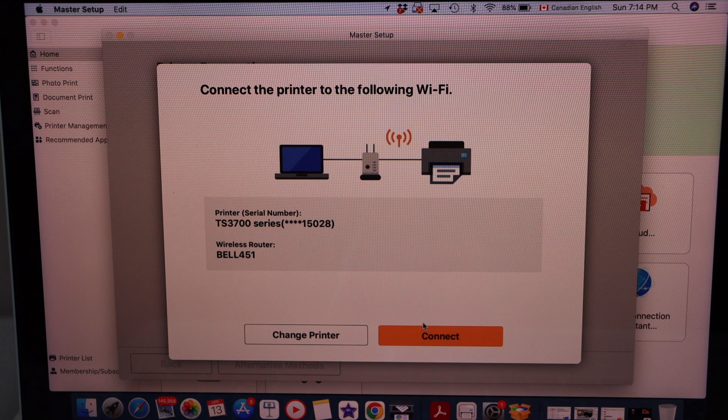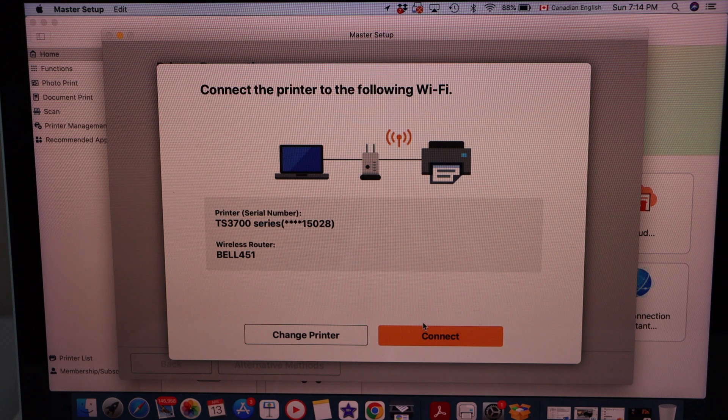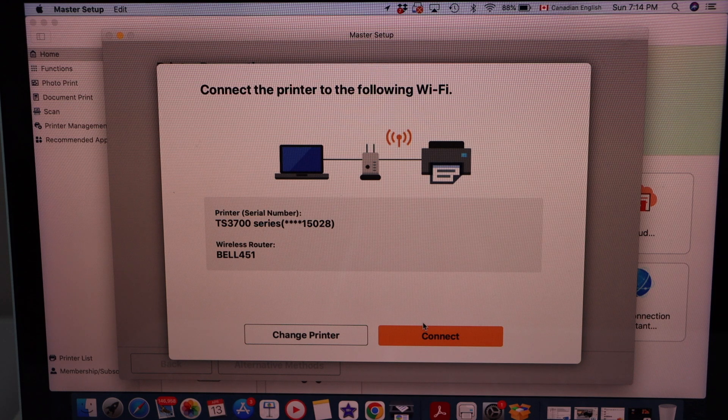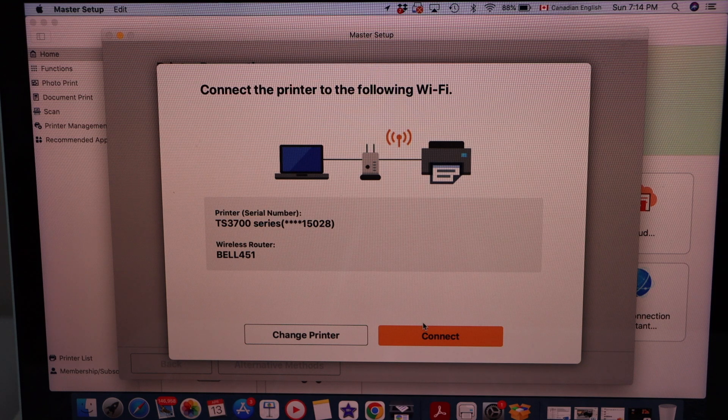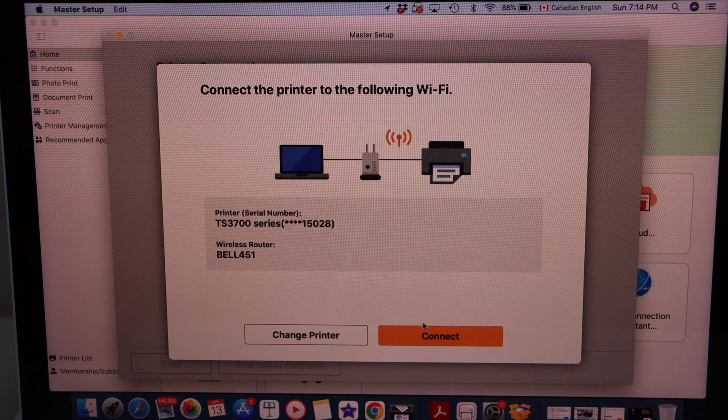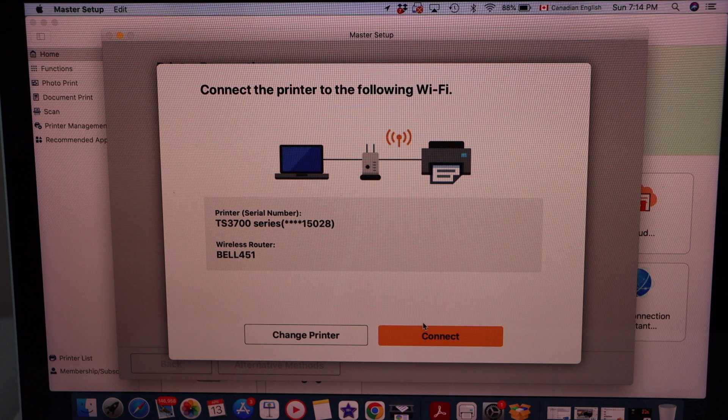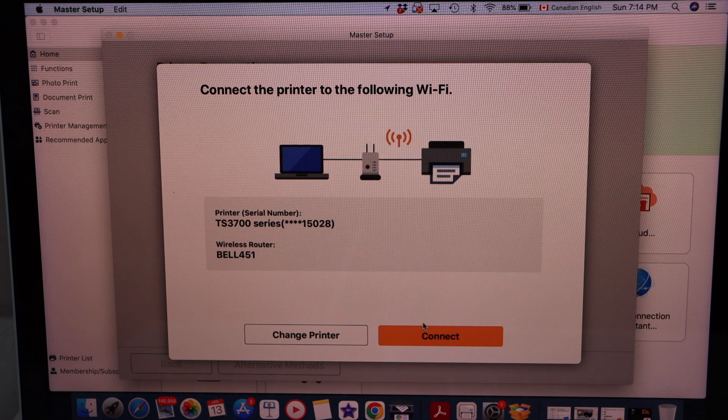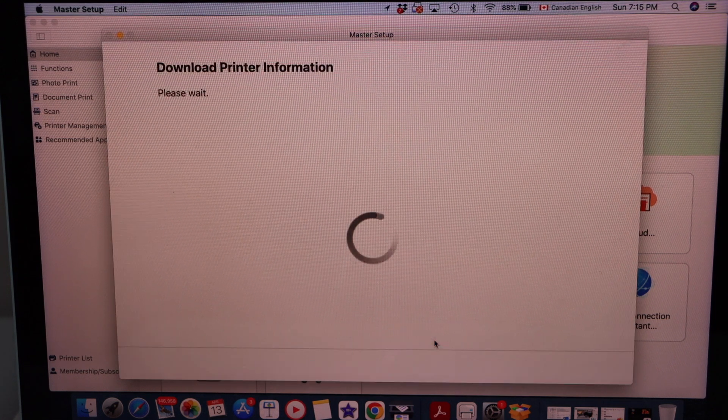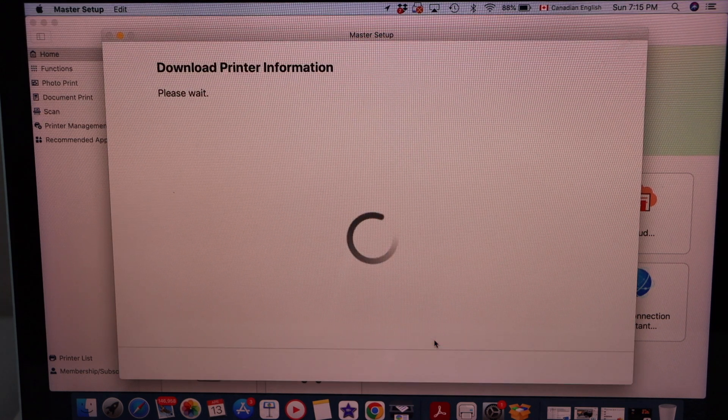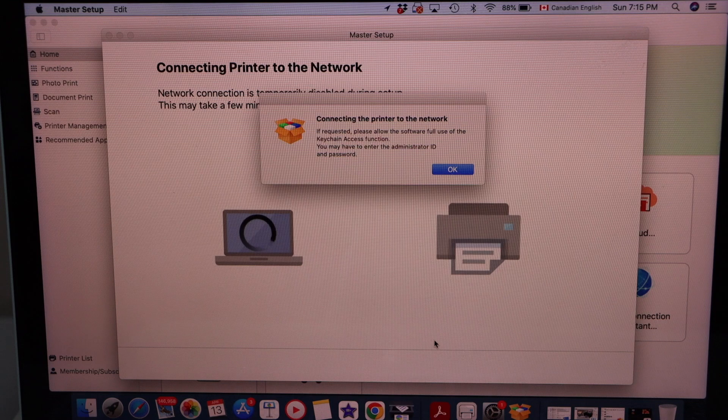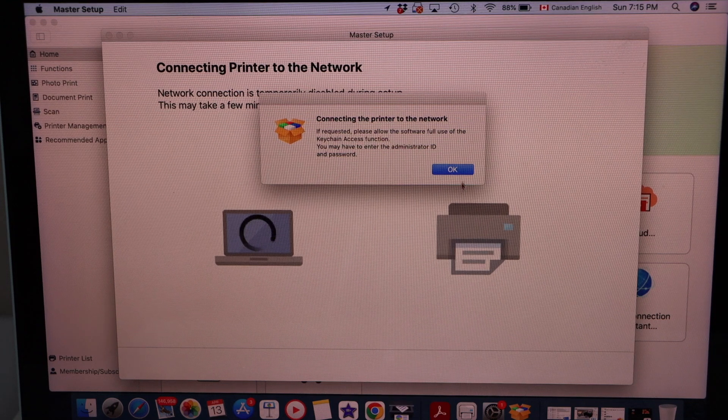Macbook is already connected to a wireless router and it will display that router name here. If you are OK with that, then click on the connect. Press OK.